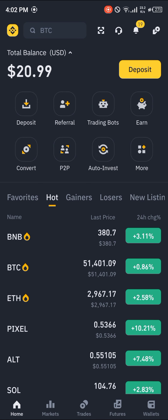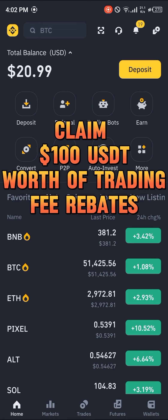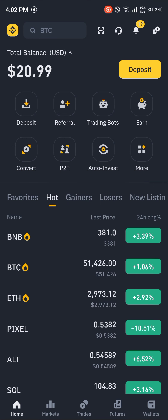Make sure you set up your Binance by installing and creating an account. If you do not have an account on Binance, by using our link in the description of the video you stand a chance to claim 100 USDT worth of trading fee rebates when you register and verify your account.